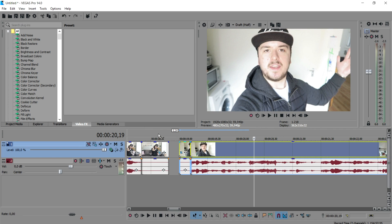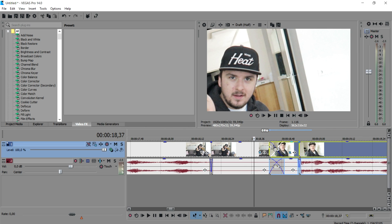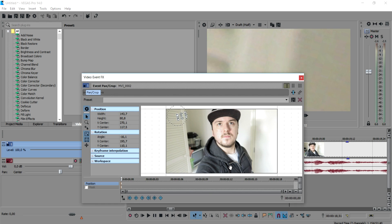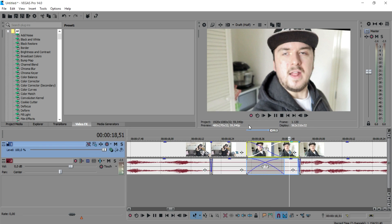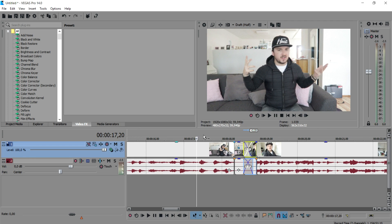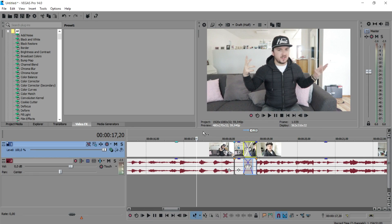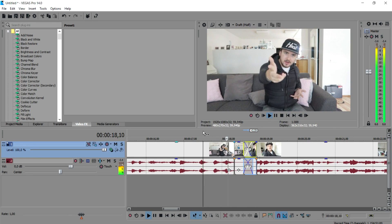Now we blend those two clips together by copying them and creating a crossfade. That already looks really amazing. We also want to zoom out on the kitchen part: start with the keyframe in the corner, then go to the end, right-click and select Restore to create a new keyframe that zooms back out. I'll reduce the preview quality a bit to reduce lag. And this is basically how to create the Ryzecom transition.